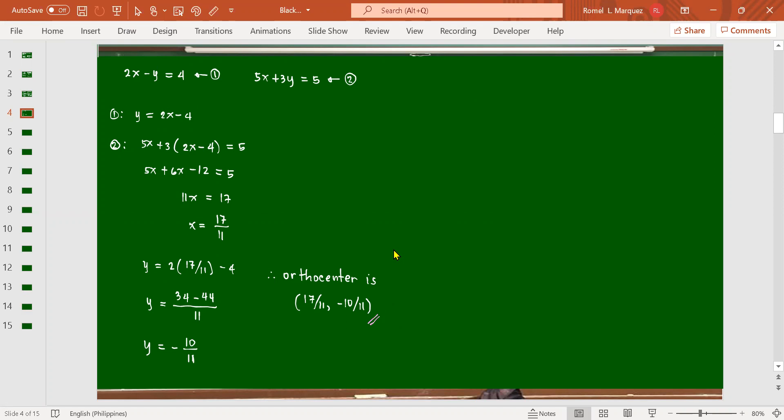If you're asked for the circumcenter, it is the intersection of the perpendicular bisectors of the triangle. If asked for the centroid, it is the intersection of the medians. Two equations are enough to find each of these important points — orthocenter (altitudes), circumcenter (perpendicular bisectors), and centroid (medians). These are sometimes called points of concurrency.